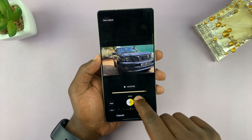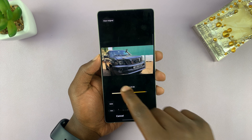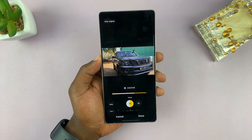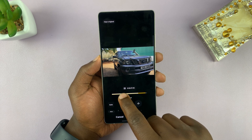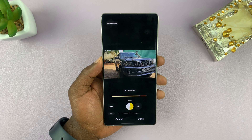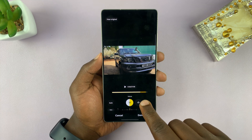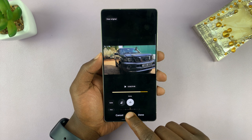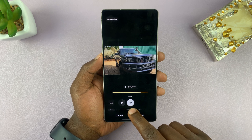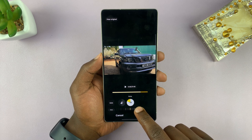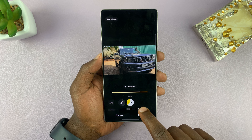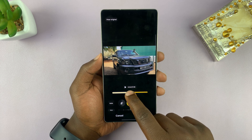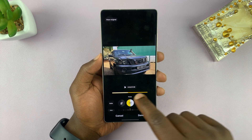Now let's play the clip again. You can sort of hear the person speaking better now. Let's go to noise and reduce it — use the slider to reduce the noise to about 50 percent as well. Then let's replay the clip and listen.